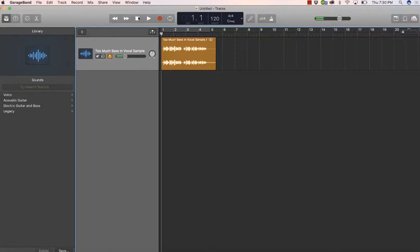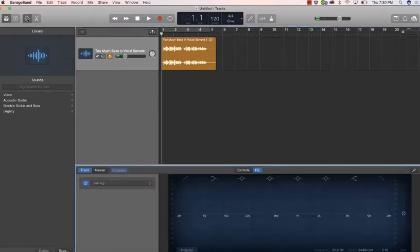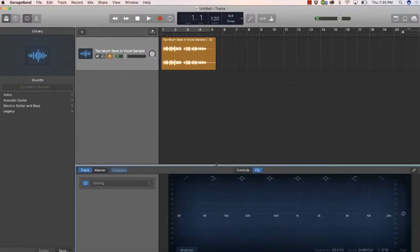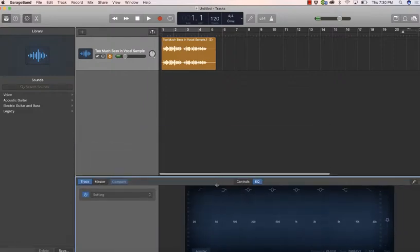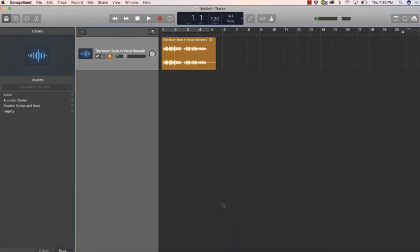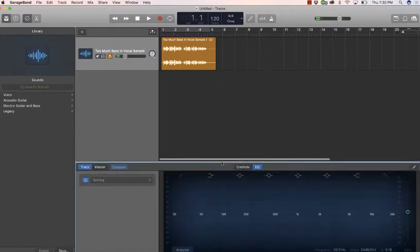We want to make our podcast sound better for our listeners. So the first thing I'm going to start with is bringing up my equalization or EQ panel. And to get that to show up, we come over here and click on the smart controls icon and boom, it magically appears at the bottom of our screen. And you can adjust that to make it as big or as small as you like.